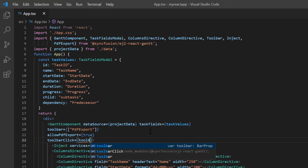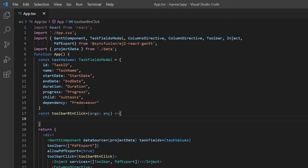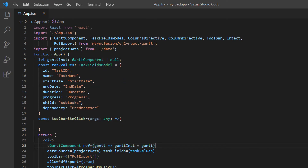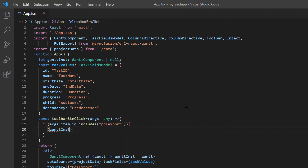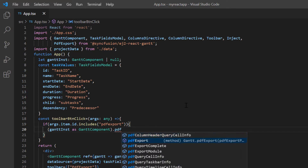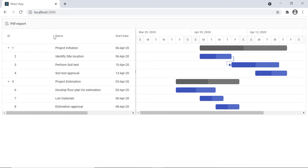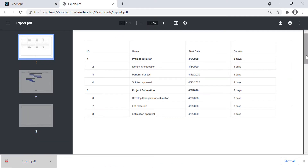Then I assign the toolbar button click callback method. I can export a PDF document using the pdfExport built-in method. I'm adding a reference to the Gantt chart to call its built-in method. I declare the variable to get the instance and add the ref property in Gantt chart. In this method, I check whether the item ID contains PDF export and call the built-in pdfExport method from the Gantt chart component to convert the tree grid records and chart into a PDF document.